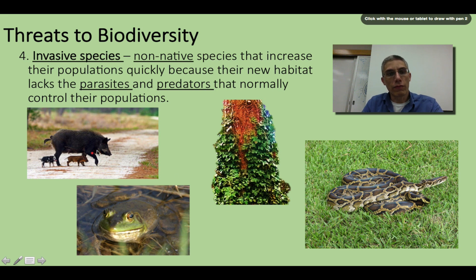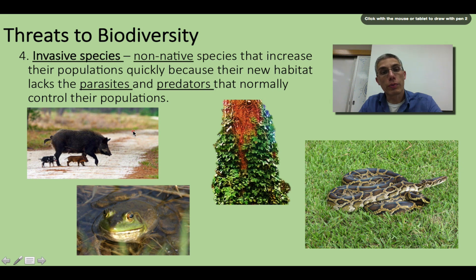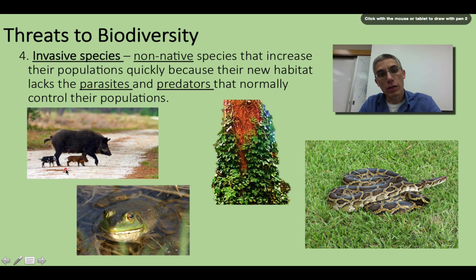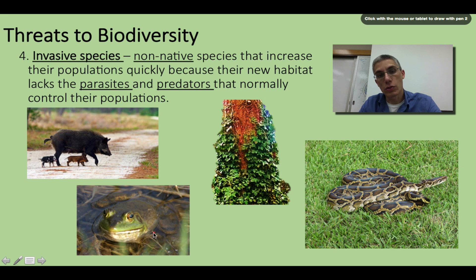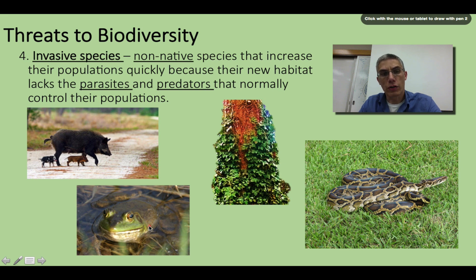In the southern states, the introduction of the wild boar — whether intentional or through accidental release — can be very destructive to the vegetation in certain areas. Bullfrogs are another example: when introduced into various aquatic ecosystems, they can have a really damaging effect on small fish populations and various crustaceans found in that area.